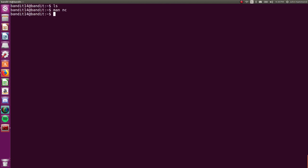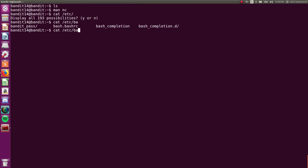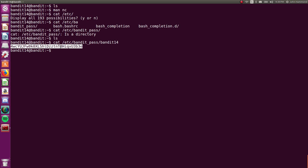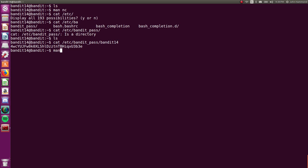So first we need to know the password for this level. We know that that is in Etcetera Bandit Pass, right? Yep. I just used tab to autocomplete there. It's a directory, but we want it for bandit 14. Cool.